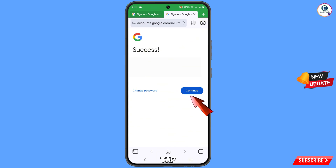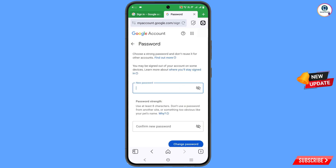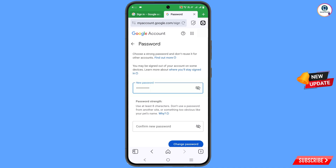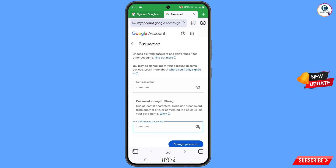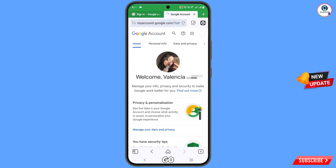A success screen will appear with two options: 'Change password' and 'Continue'. Tap on 'Change password'. Enter a strong new password, confirm it, and tap 'Change password' again. You will see a confirmation that your password has been changed.